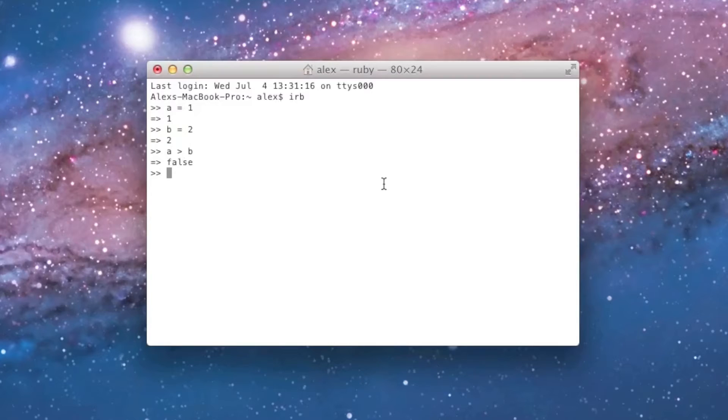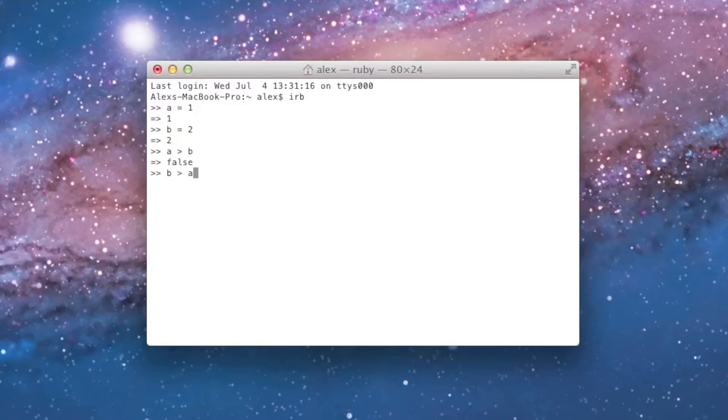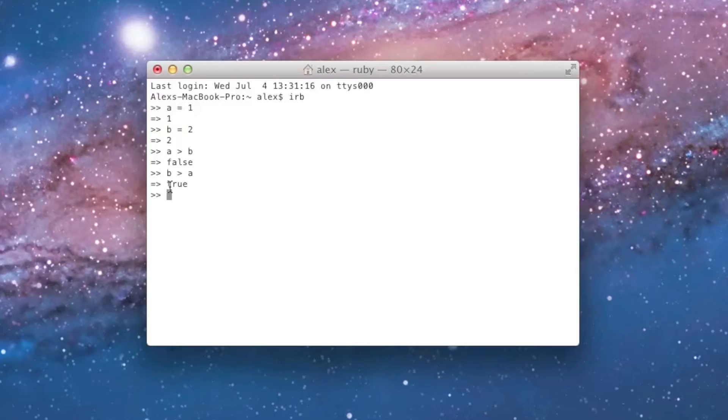Now, what if I want to ask it if b is greater than a? Well, I just do the same thing. I just flip b and a, just like you'd expect, and it tells me true, because 2 is, in fact, greater than 1.